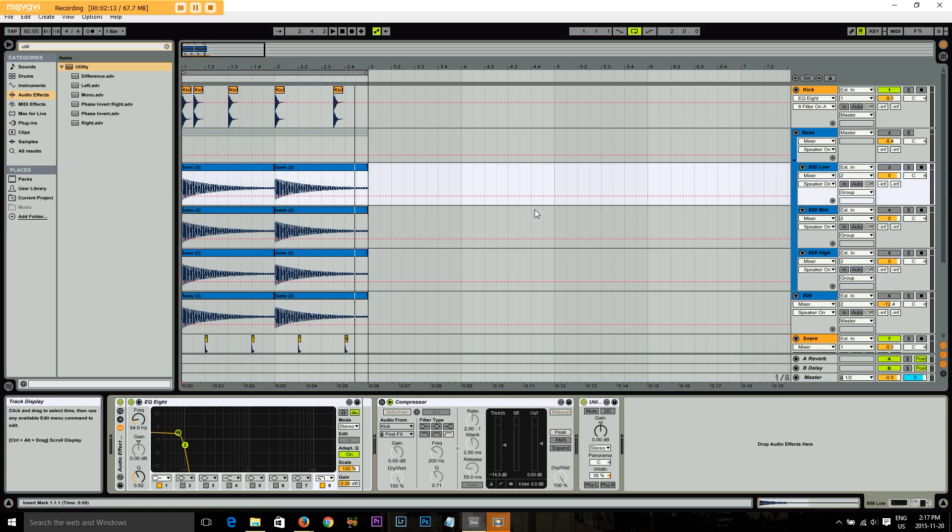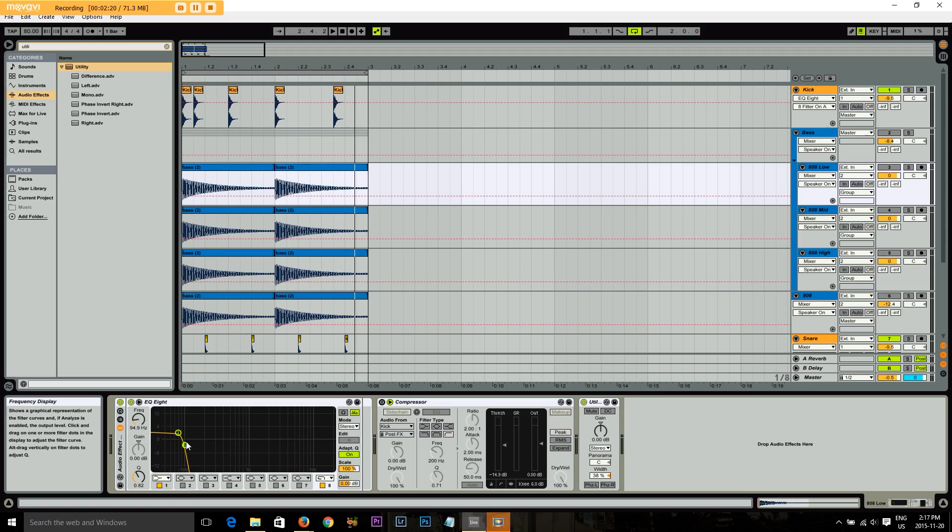So this one called 808 low, what I did was I rolled everything off, looks like till about 95 Hertz or something like that. And this is the one we're going to play with with the sidechain compression.